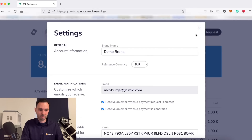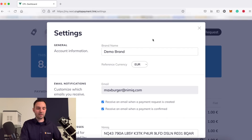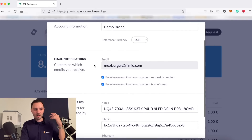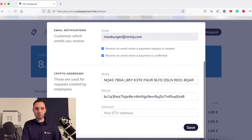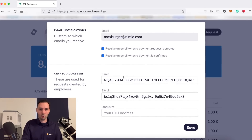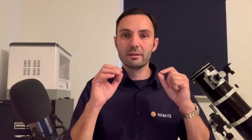Switching back to euro will help you a lot when entering the amount the customer has to pay. You can change the email, adjust email notifications, and adjust your addresses. Cryptopayment.link now comes with a brand new dashboard that makes it a lot easier for shop or store owners to manage and see the payments they've created.